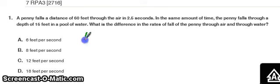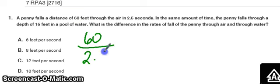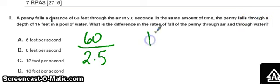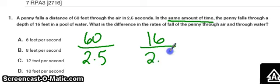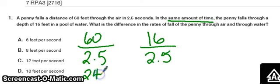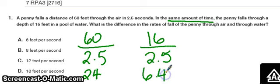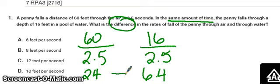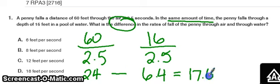So essentially it's looking for 60 divided by 2.5. I'm going to take 60 and divide it by 2.5, and it gave me 24. Then I take 16 and divide it by 2.5, and that gave me 6.4. The keyword here is 'difference,' and that suggests subtraction, so 24 minus 6.4 gives me 17.6. The closest answer I see to that would be D.